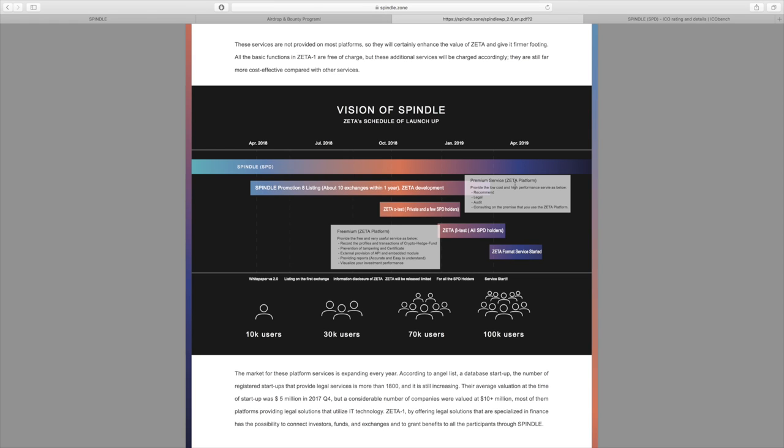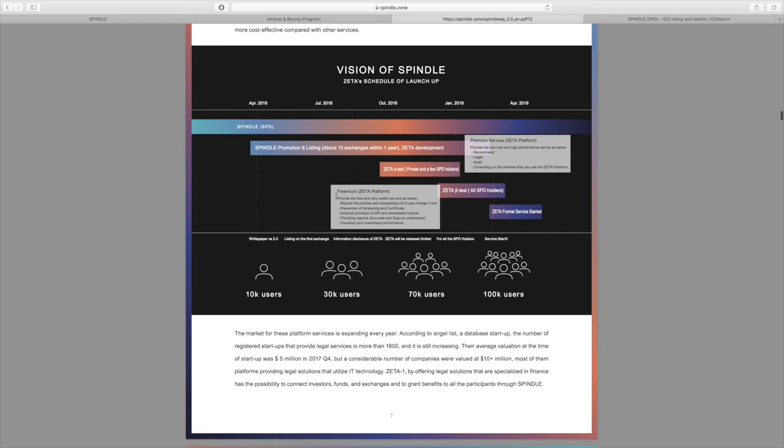As you can see here, a little bit into 2019 there's going to be the premium service of the Zeta platform, so allowing recommendations, legal audit, stuff like that. I'll cover that in more detail in just a second. As well as the, further back here rolling back, starting July 2018, so a bit sooner, there's actually going to be the premium version of the Zeta platform.